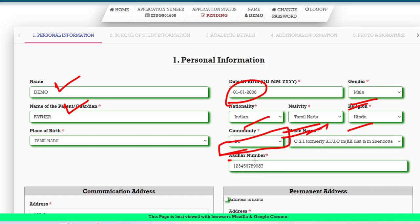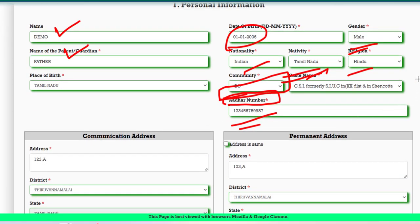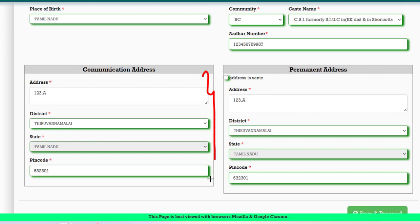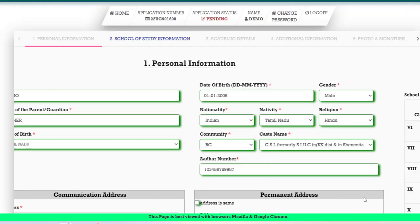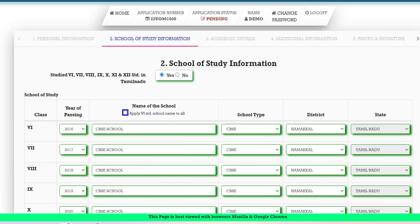The community field is mandatory — it was mandatory last year and this year as well. Fill in your address, district, state, and pin code. If the permanent address is the same as the correspondence address, click the same checkbox. Then click Save and Proceed to go to the next screen.